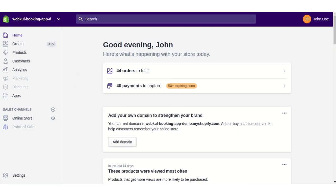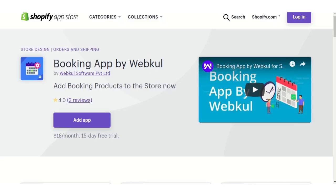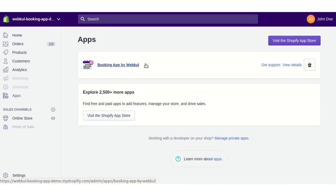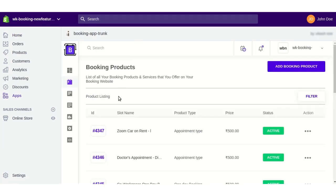First of all, you need to install this app to your store. For this, you need to visit the Shopify App Store and here you will find the Booking App by Webkool. Just click the Add App button and you will be redirected to your Shopify store. Once the app is installed, it will be listed in the Apps section.